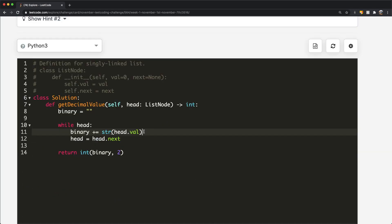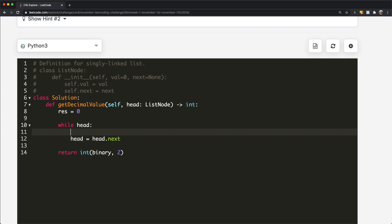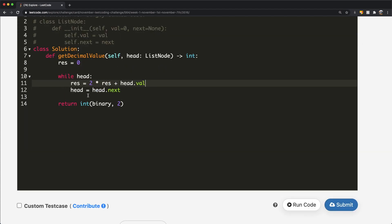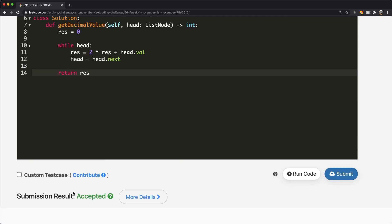For the second solution, we use result = 0 and iterate through the linked list. Each step: result = 2 * result + head.val, then head = head.next. Finally we return result. This non-bitwise approach is also accepted.